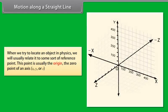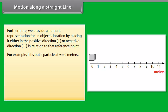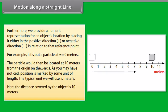When we try to locate an object in physics, we usually relate it to some sort of reference point. This point is usually the origin, the zero point of an axis — X, Y, or Z. We provide a numerical representation for an object's location by placing it either in the positive direction or negative direction in relation to that reference point. For example, let's put a particle at X = 0 meters. The particle would then be located at 10 meters from the origin on the X axis. Position is marked by some unit of length; the typical unit we use is meters. Here the distance covered by the object is 10 meters.